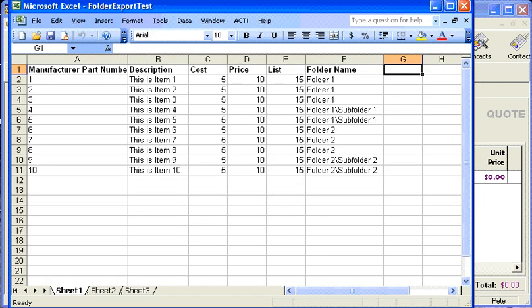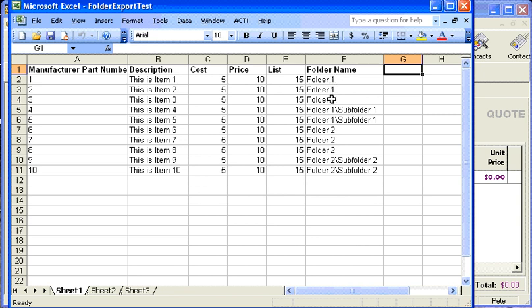Before we get started with the import, I want to show you our Excel spreadsheet that we're about to import. I have some columns here with basic product information: manufacturer part number, description, cost, etc. Pay attention to the folder name column — this is a column I've created, and the folder names match exactly the folder names under the product data source that I showed you earlier.